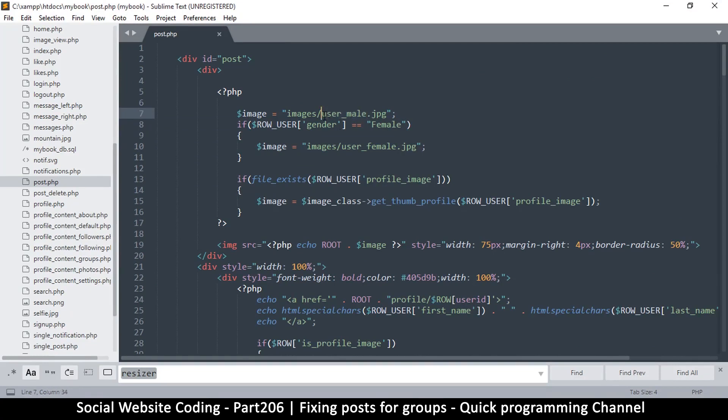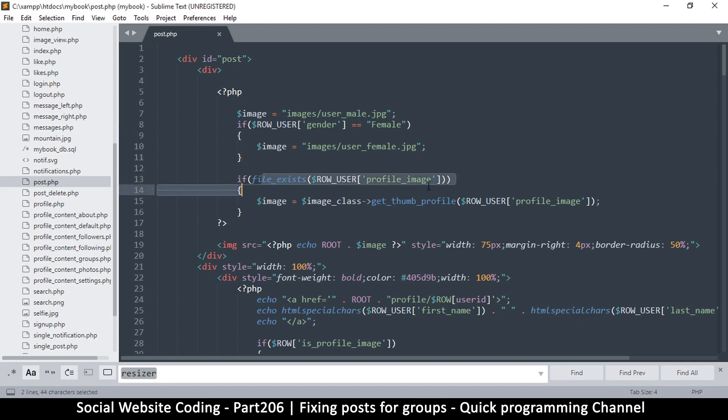Here we are checking if the gender is female, which it turns out it is not. Now right here instead of asking, let me do this for a second - if file exists profile_image, that will not exist, but we can go here instead and say cover_image.